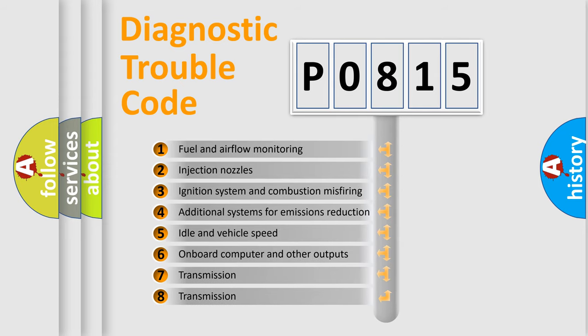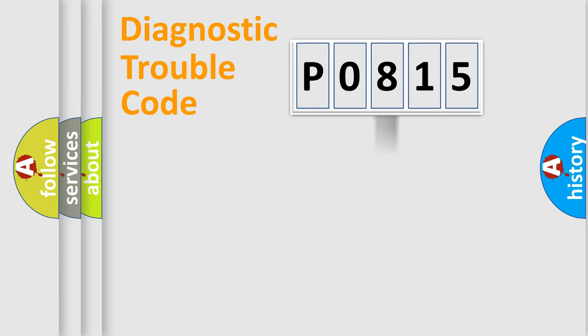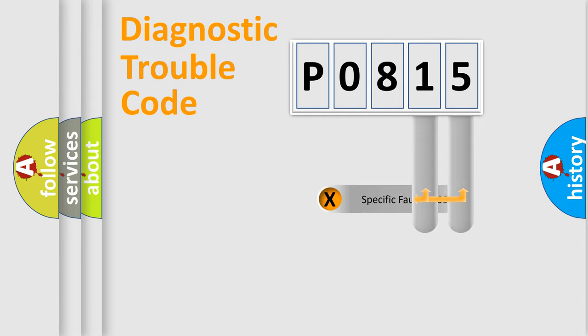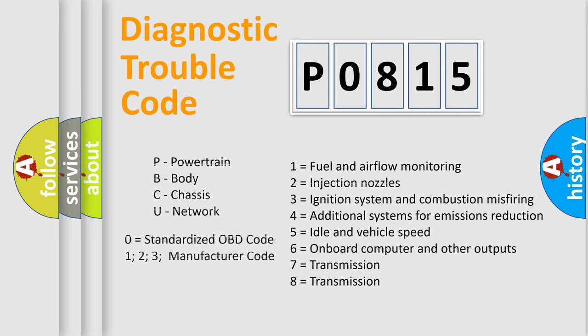The distribution shown is valid only for the standardized DTC code. Only the last two characters define the specific fault of the group. Let's not forget that such a division is valid only if the second character code is expressed by the number zero.